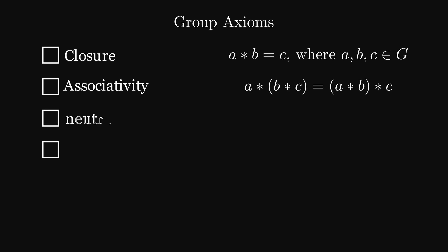The third axiom is the neutral element, although the English people more commonly call it the identity. This element is special because it does nothing. If you connect anything with the identity or the identity with anything, the result will always be anything.